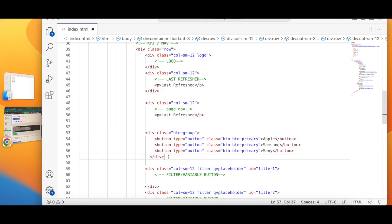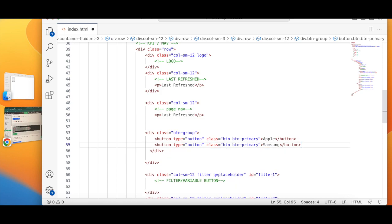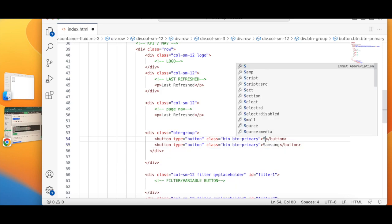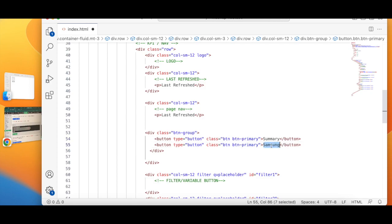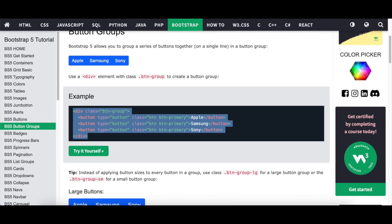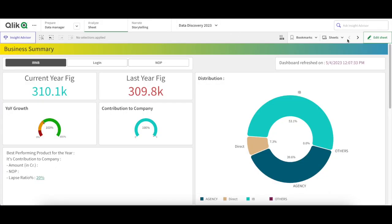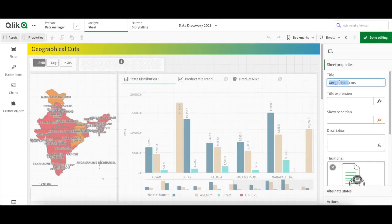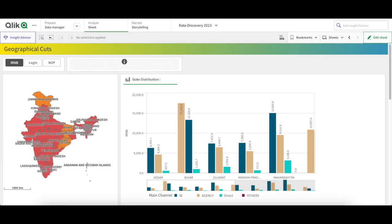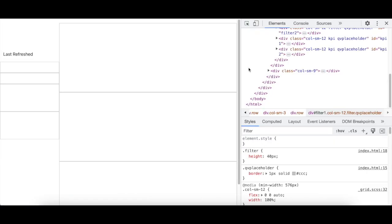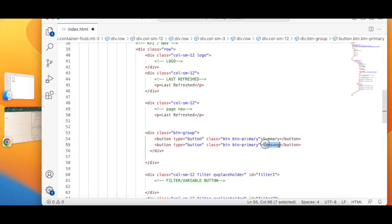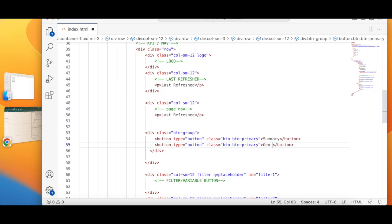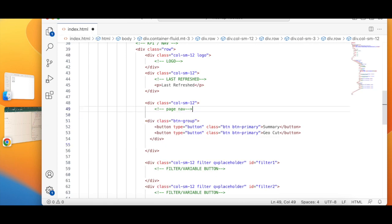I can cut, paste, remove one of the buttons because we have only the Summary and what was the second page name - Graphical Cut. So I can give it a name as let's say Geo Cut. And I can refresh, remove that.